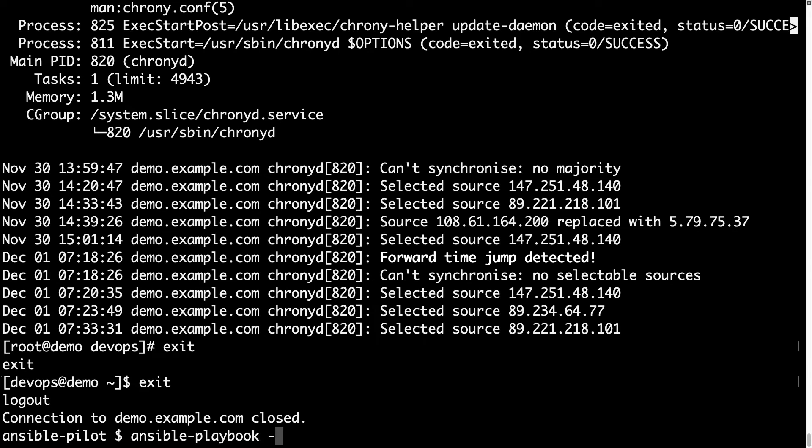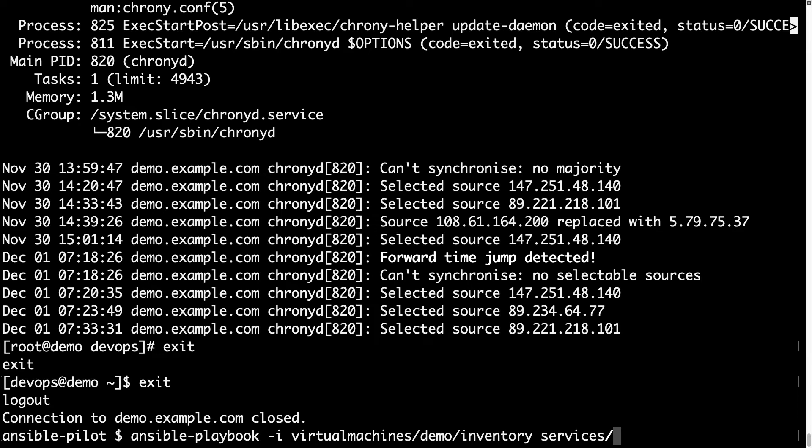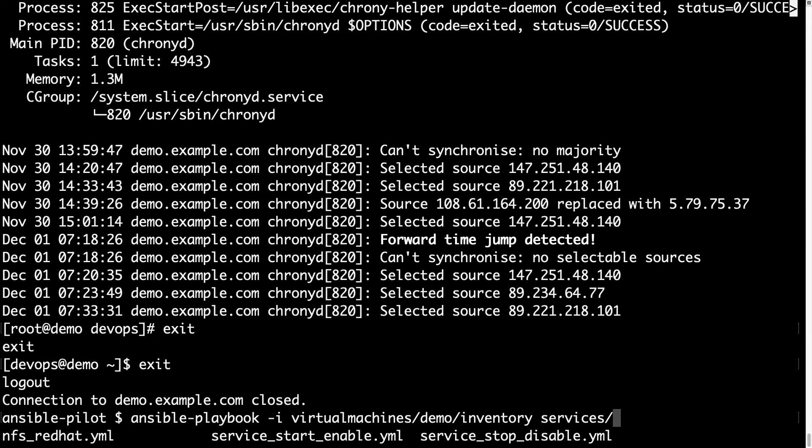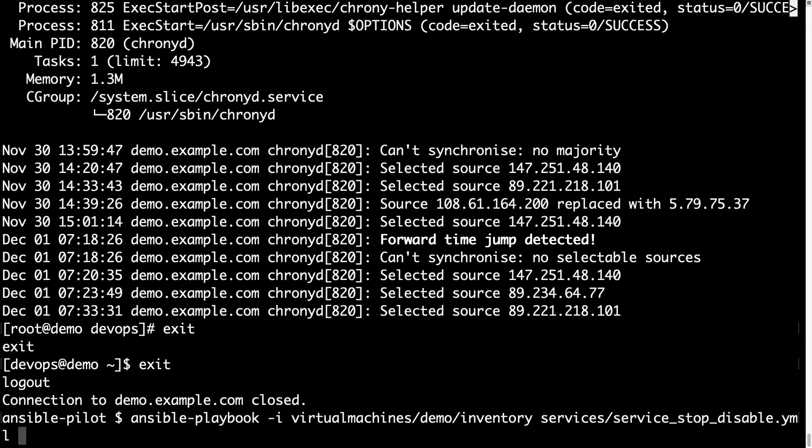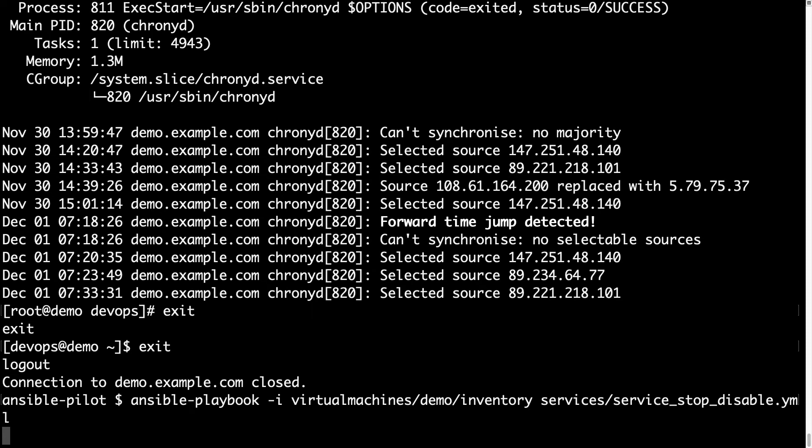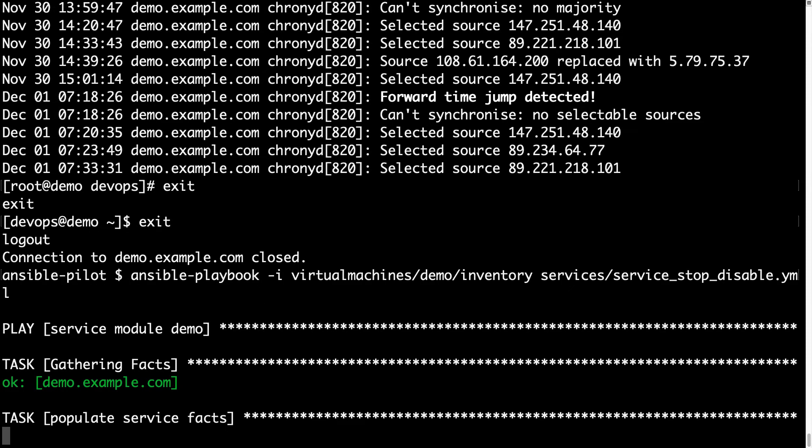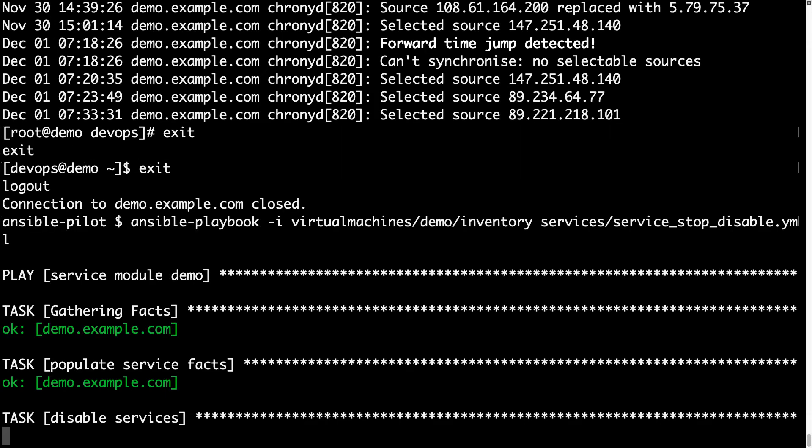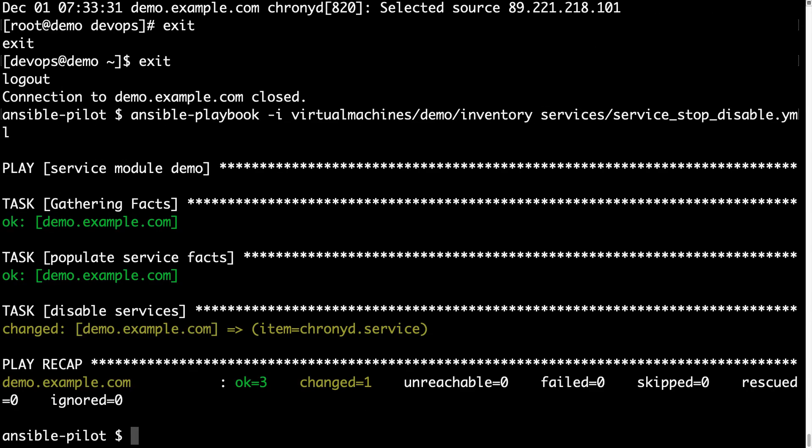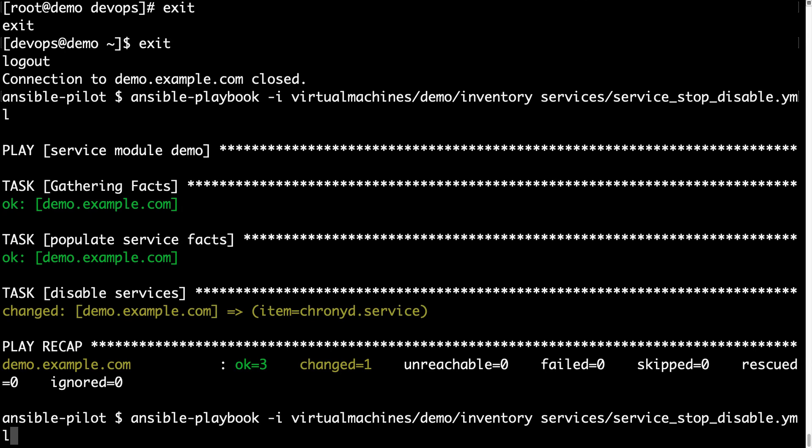So let me execute my playbook with ansible-playbook -i, my inventory file, and then my playbook that is listed under service and is service_stop_and_disable. This execution will be very fast because it only needs to change some parameters on the machine, first is going to populate the service facts, and then one changed status, which means some operations have been executed on the target machine.